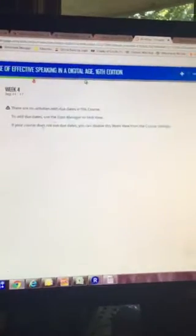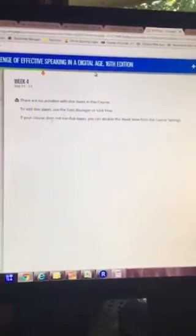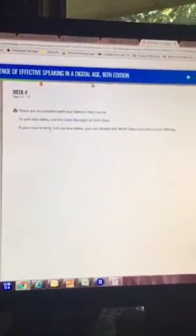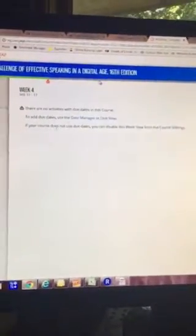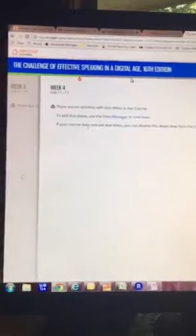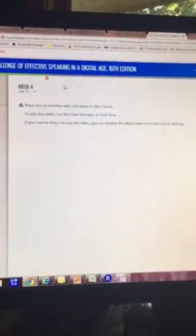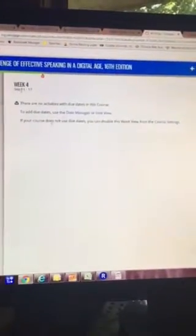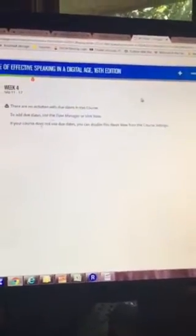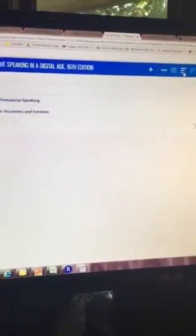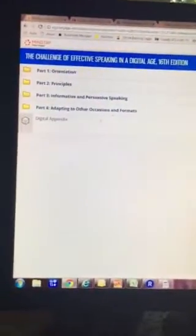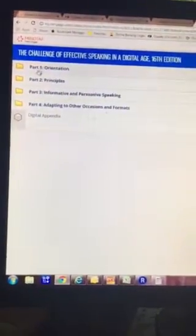Then it's going to load your Cengage textbook. That's where you have to access the quizzes from. Now here it says the challenge of effective speaking in a digital age. This is the view that to me is confusing, so I click up here and I go to this view and over here it will tell you the chapters.